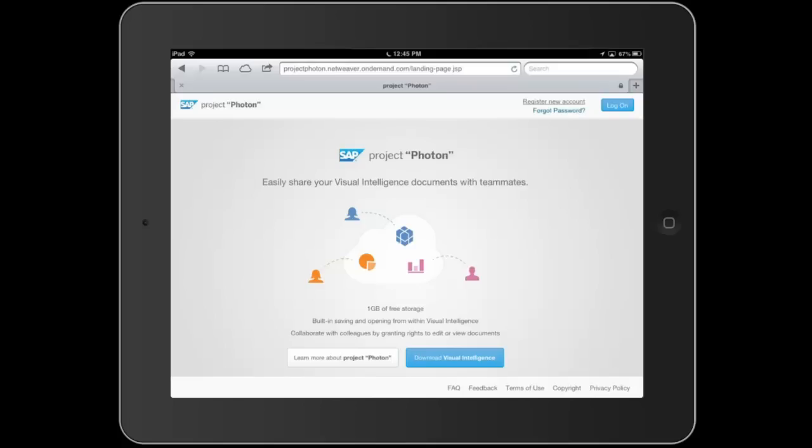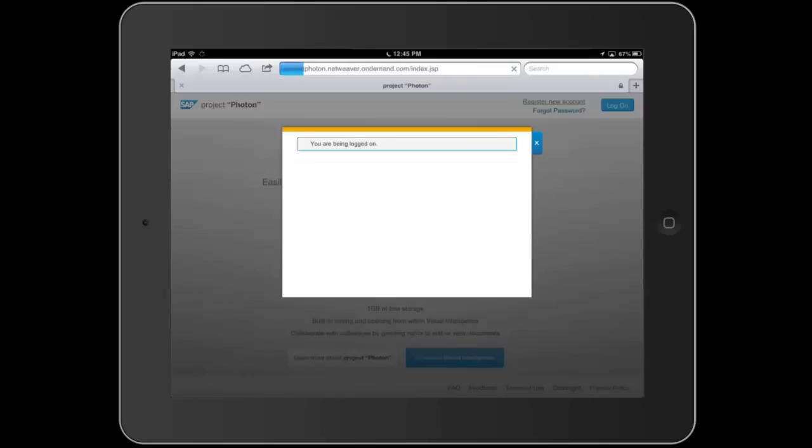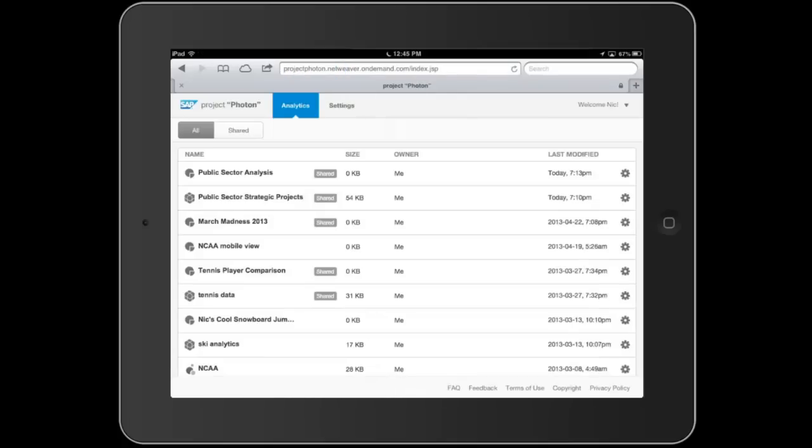This is an HTML5 view of being able to create something with my data discovery self-service BI technology — visual intelligence on the desktop — and then be able to share and analyze that in an HTML5 view on a mobile device, on an iPad. This is all being done through the cloud, running on the SAP HANA cloud infrastructure.